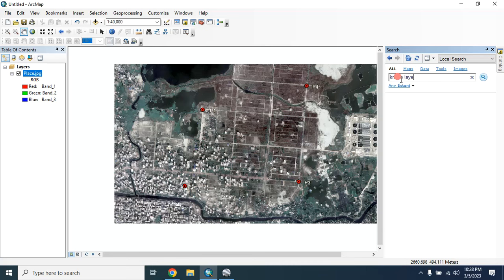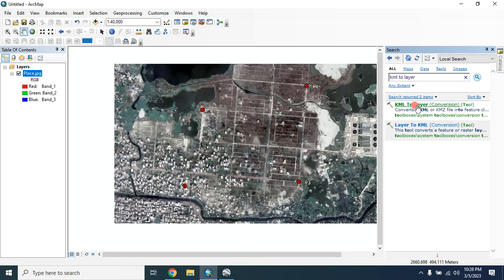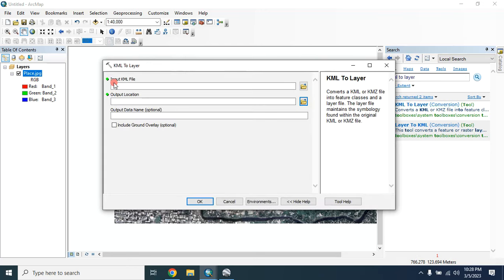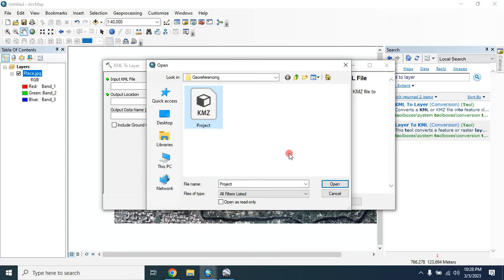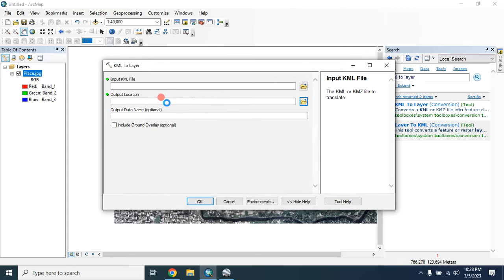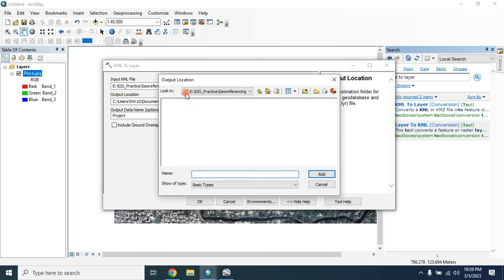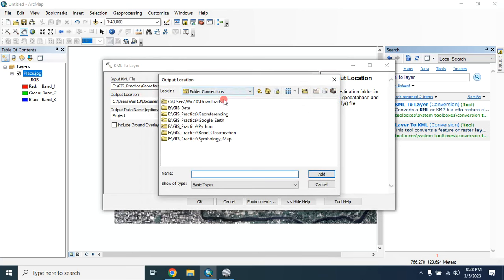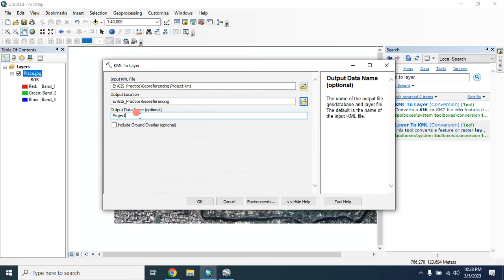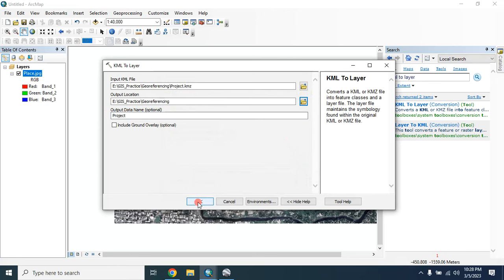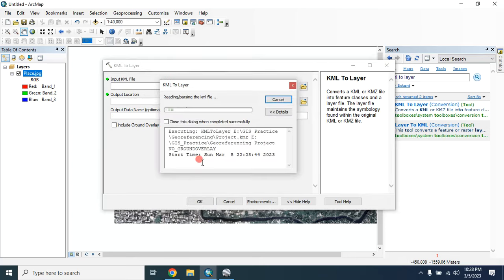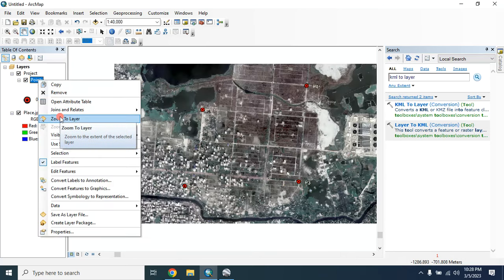Select 'KML to Layer' conversion. For the input KML file, select that downloaded KML file. For the output location, select where you want to save your data. Keep the output data name the same, then click OK. So here are my GCP points.